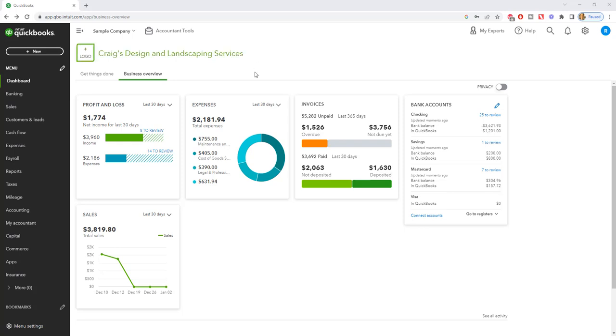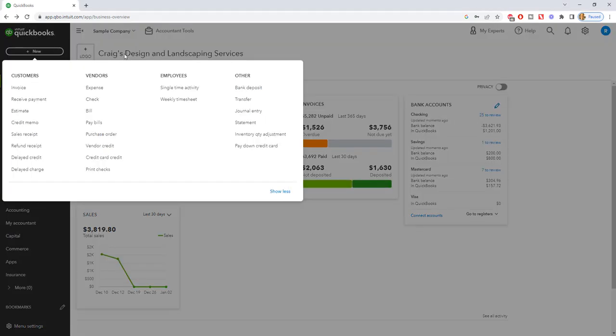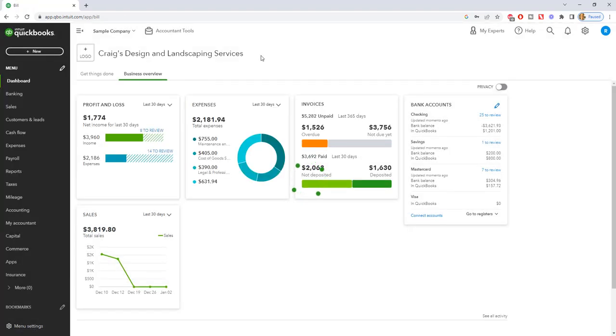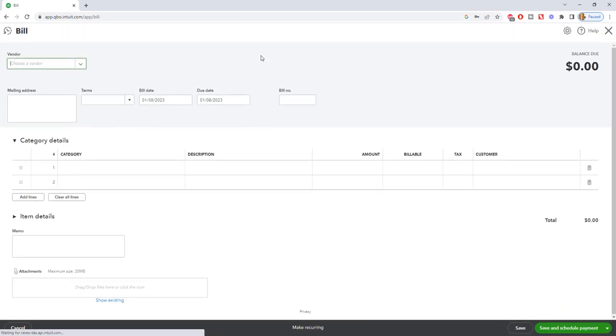Okay so here we are again, we're at the home screen. We're gonna go up to new, all right. So we are entering a bill so we go to vendors, we get a bill and the bill screen comes up here and pretty straightforward.